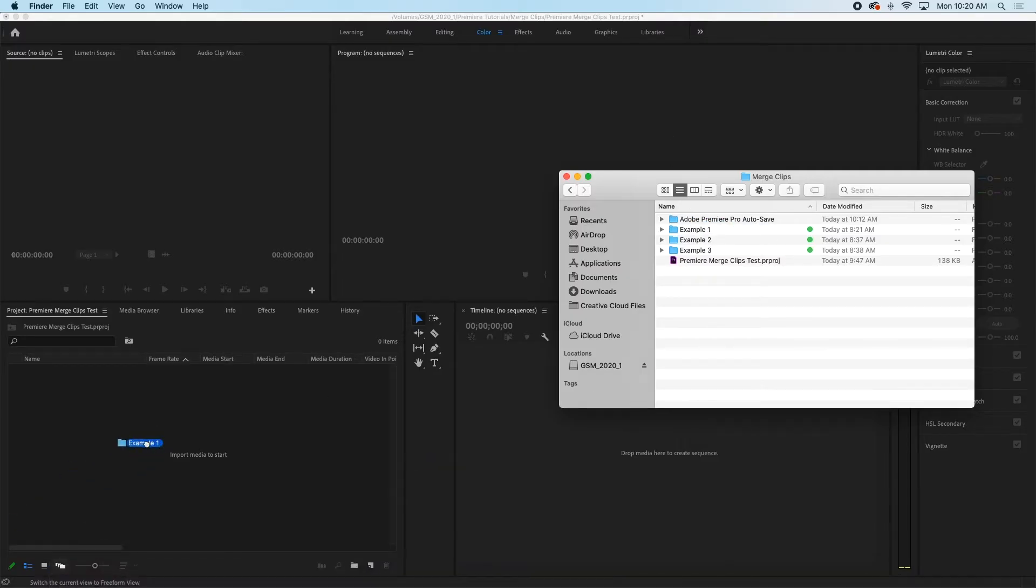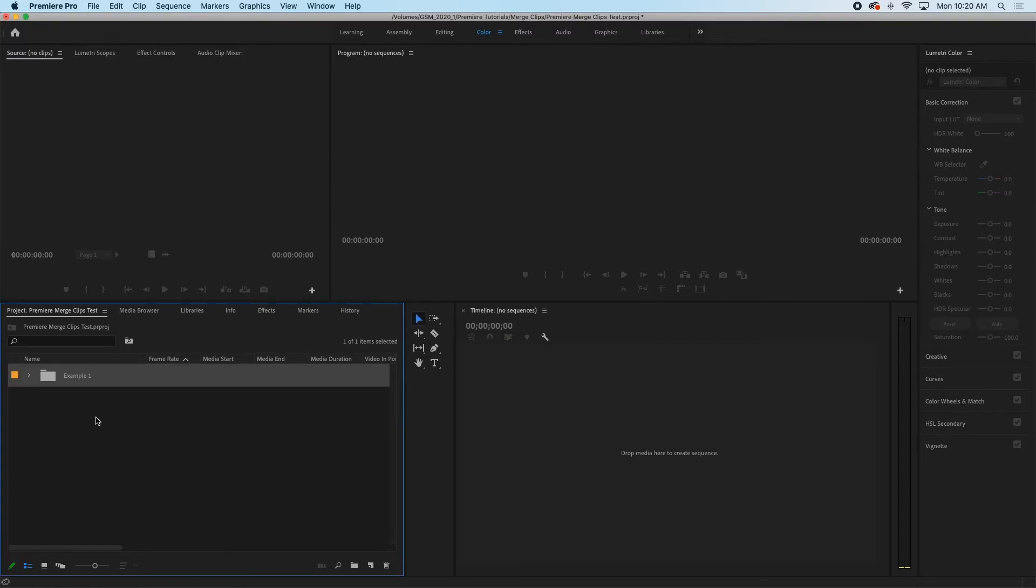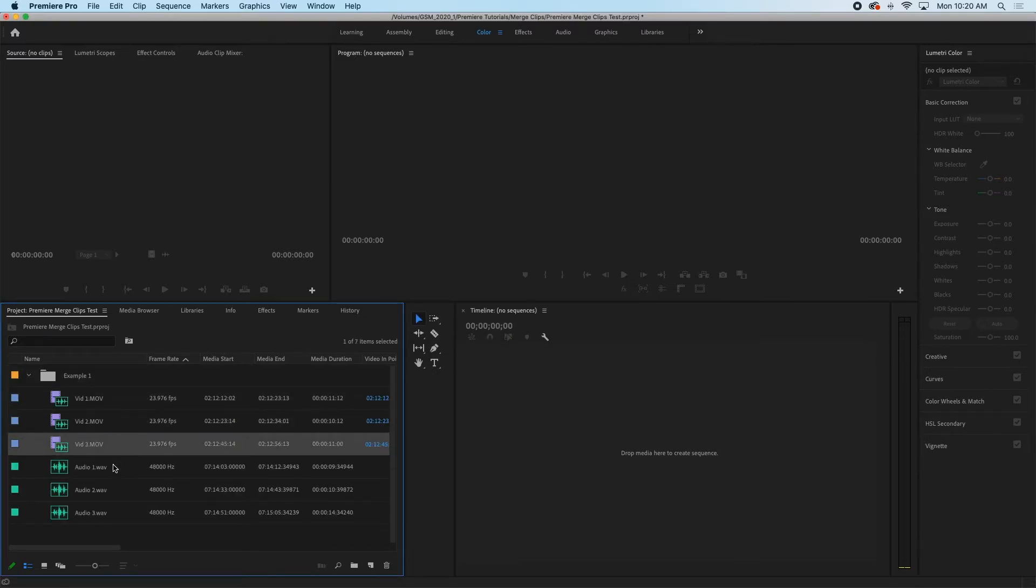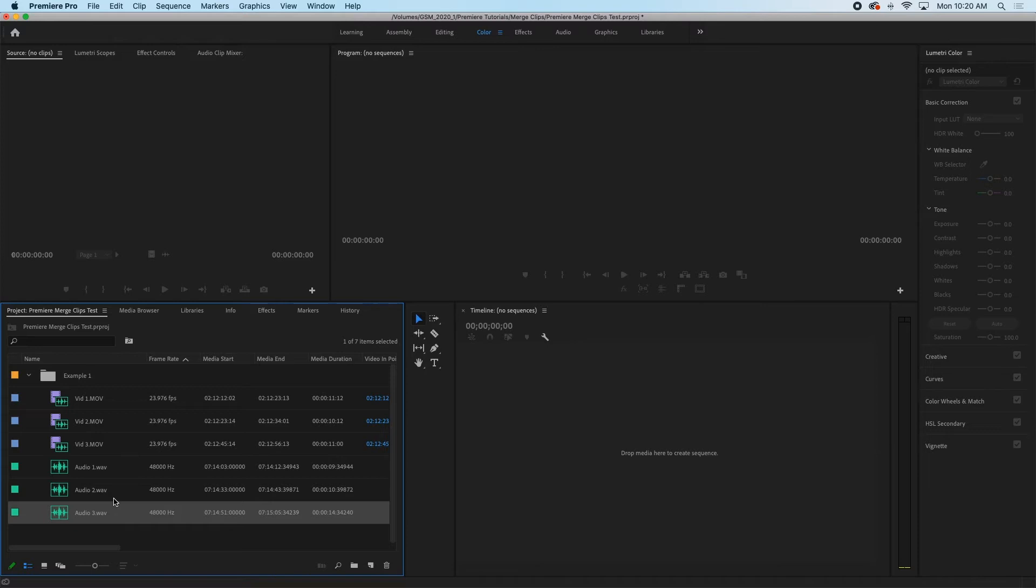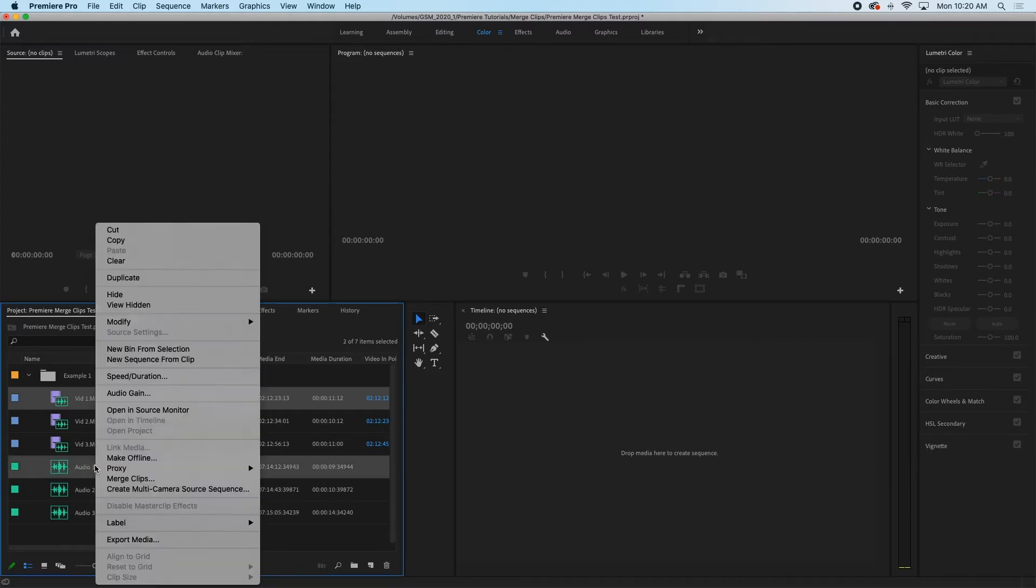Let's import example one here and in this folder I have three video clips with three corresponding audio clips. Now normally if I only had three video and three audio clips I would just use the merge clips feature.